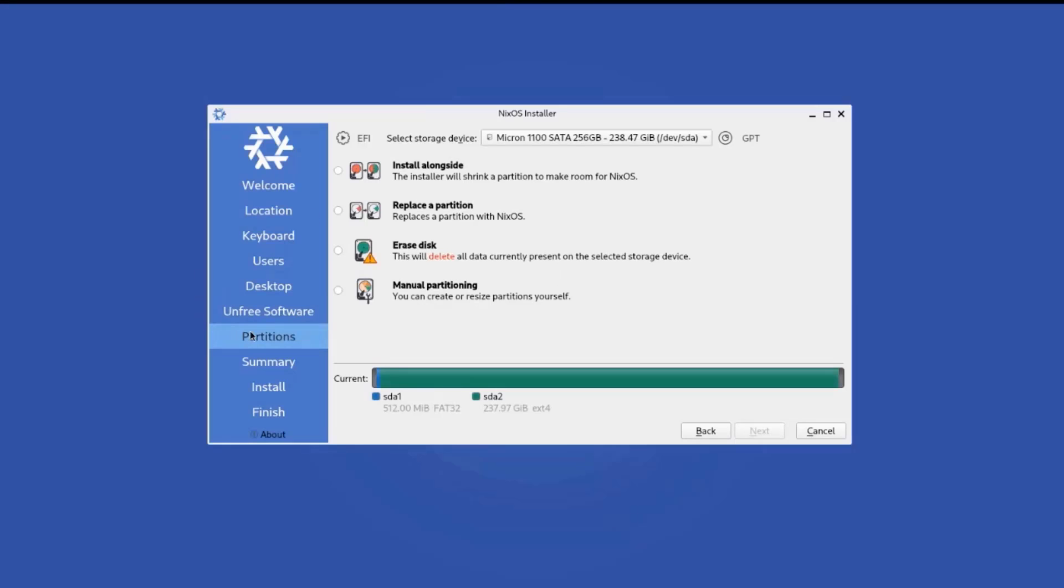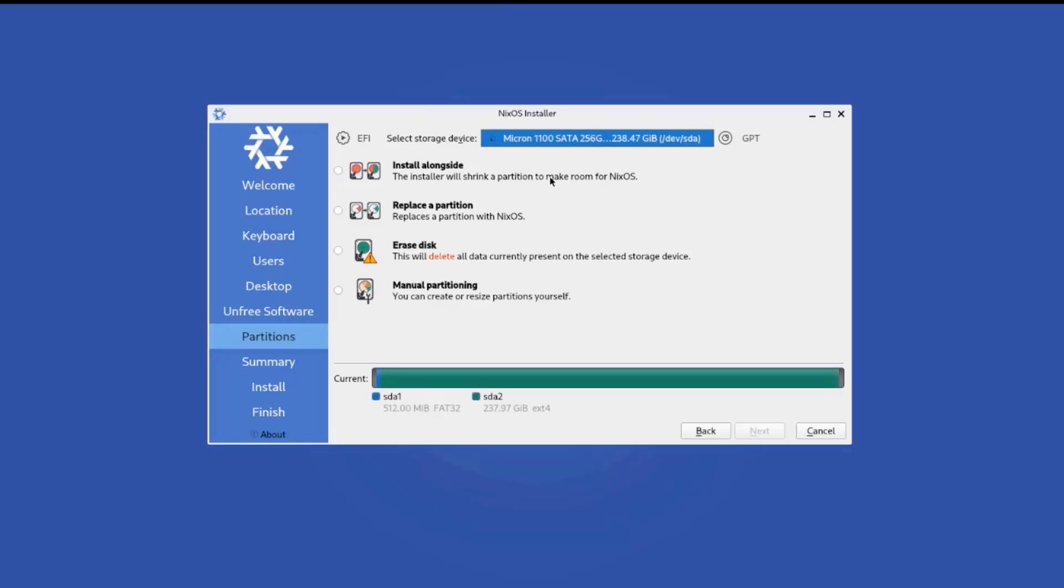So here's where you can partition your hard drive. So if you have more than one hard drive, you can select it here. I only have one hard drive. It's a 256 gigabyte hard drive. So there are some options here. Install alongside. The installer will shrink a partition to make room for NixOS. You can replace a partition. Erase the disk. Erase the disk will delete everything in the hard drive and only install NixOS. And this is manual partitioning. So I'm going to choose erase entire disk.